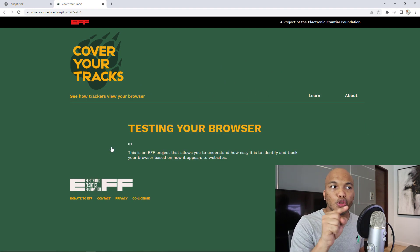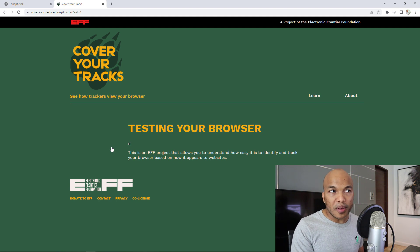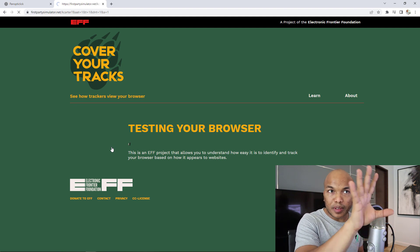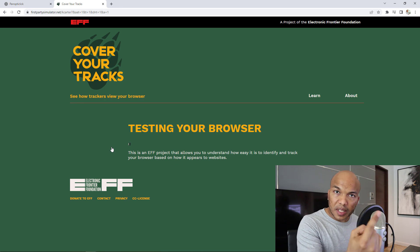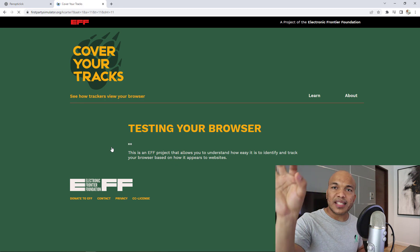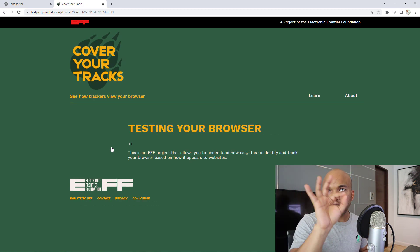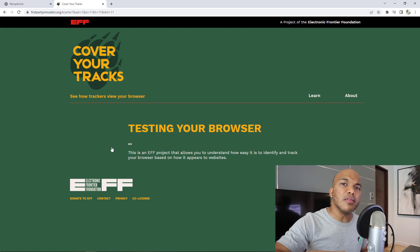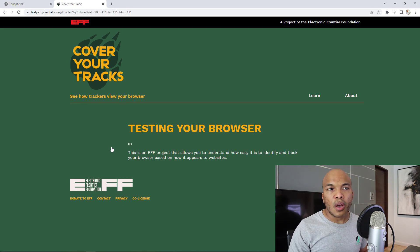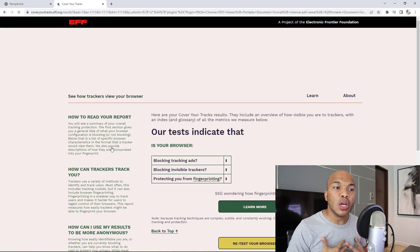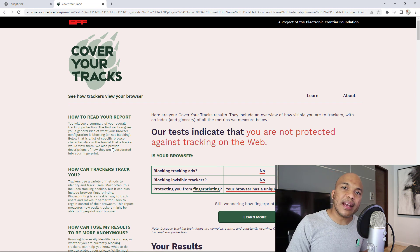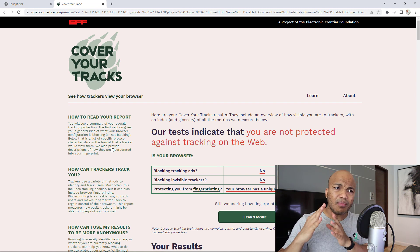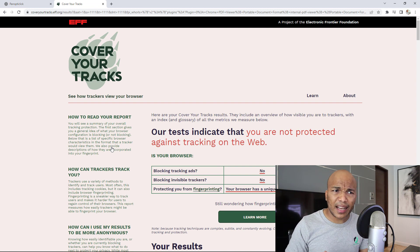I'm currently running this test on Google Chrome. What PanopticClick is doing behind the scenes is checking all my settings — my privacy settings and security settings on Google Chrome — and it's going to tell me whether Chrome is actually protecting me while I use it to browse the internet. We've gotten the result: it says I am not protected against tracking on the web.